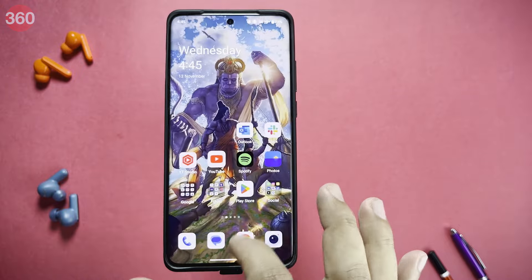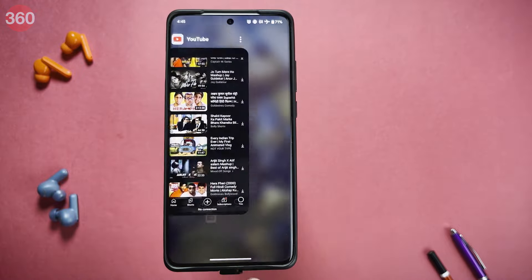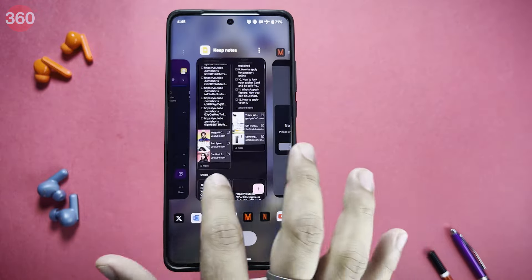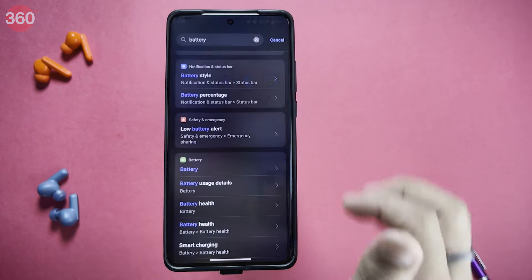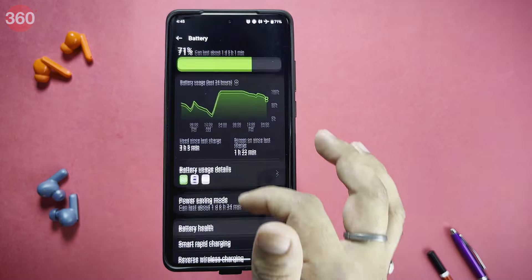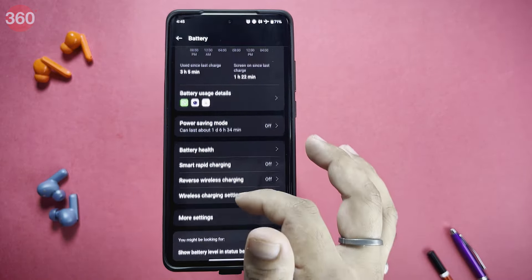Lastly, if you have the habit of closing an app and going back directly to the home screen, and then forgetting to fully close the app, you need to configure this setting. Simply search again for Battery in your Settings and click on More Settings.